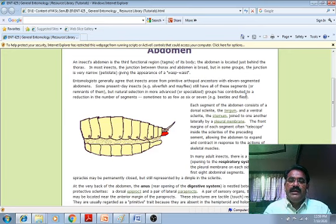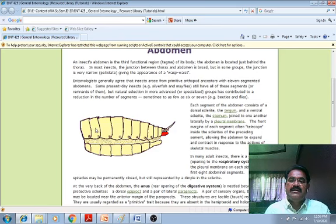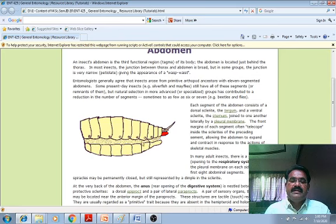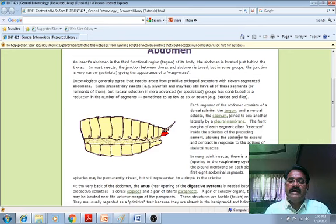Each segment of the abdomen consists of dorsal sclerites known as the tergum, and a ventral sclerite known as the sternum. In between these there is the pleural membrane. The front margin of each segment telescopes inside the sclerites of the preceding segment, allowing the abdomen to expand and contract in response to the action of skeletal muscles.